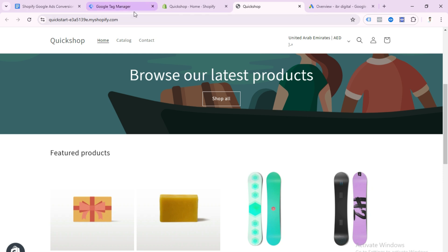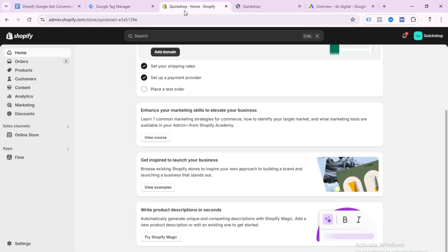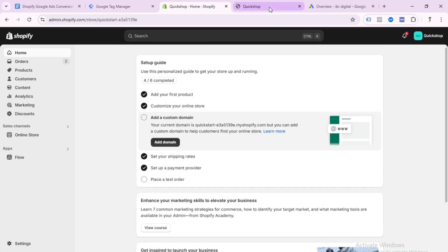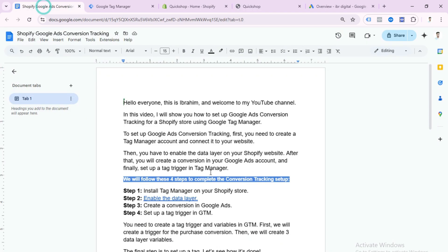To set up Google Ads conversion tracking, first you need to create a Tag Manager account and connect it to your website. Then you need to enable the data layer for your Shopify store. After that you will create a conversion in your Google Ads account. Then finally set up a tag and trigger in Google Tag Manager. We will follow those four steps to complete the conversion tracking setup.